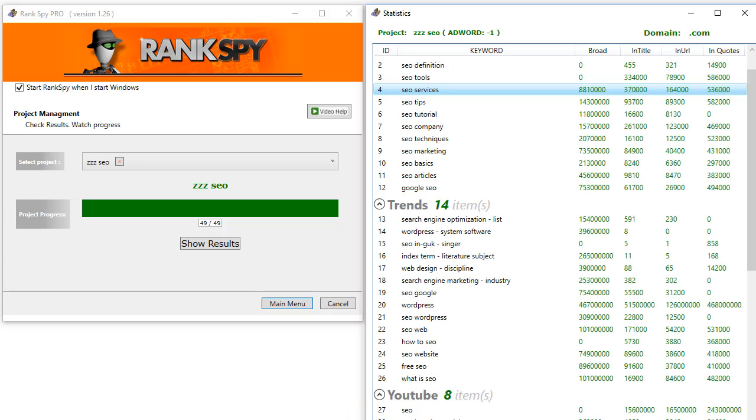I fired up my old trusty Ranks By software, which is still crushing it by the way, and looked for terms that are action-oriented. When people use those terms, they're looking to take an action.